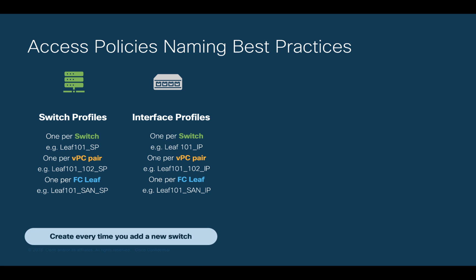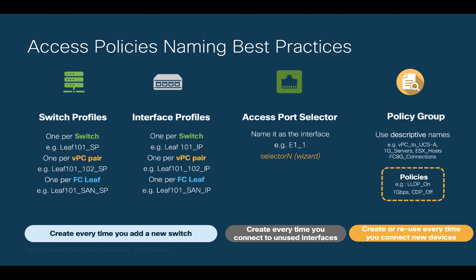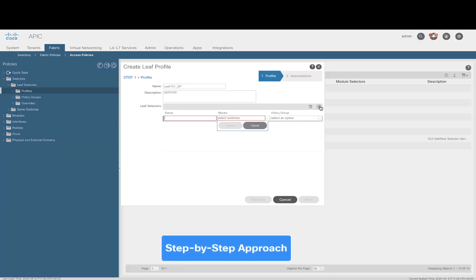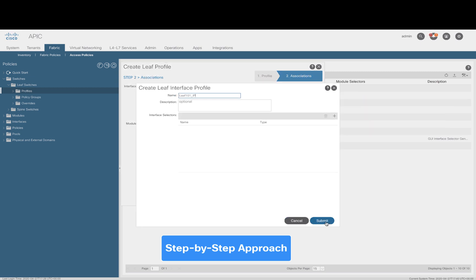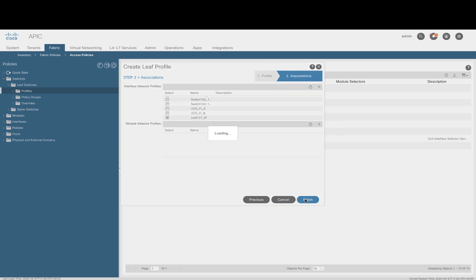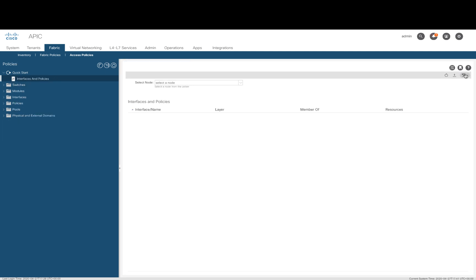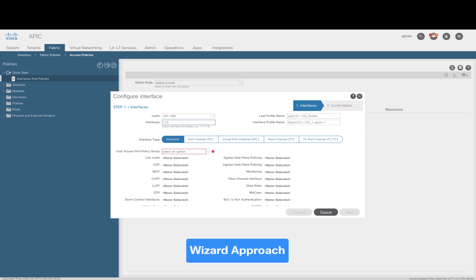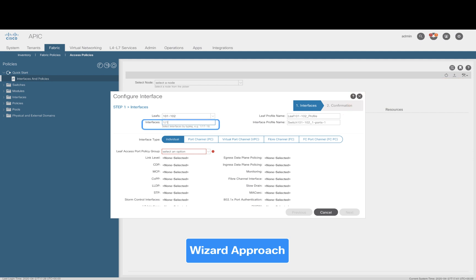If you follow this procedure, you will never have to touch the switch profile again, since new port selectors are added to the associated interface profile instead. Let's take a quick look on the APIC to see how this looks like. First, we want to have our switch and interface profiles created either through the wizard or following the step-by-step approach. In the step-by-step approach as shown, we always want to create switch profiles with corresponding interface profiles and they both should look associated as shown. If you use the wizard, it is best to use it when you are provisioning your first connection for a new switch or VPC pair, since it will automatically create a new switch and interface profile as well as a port selector based on the interface you choose.